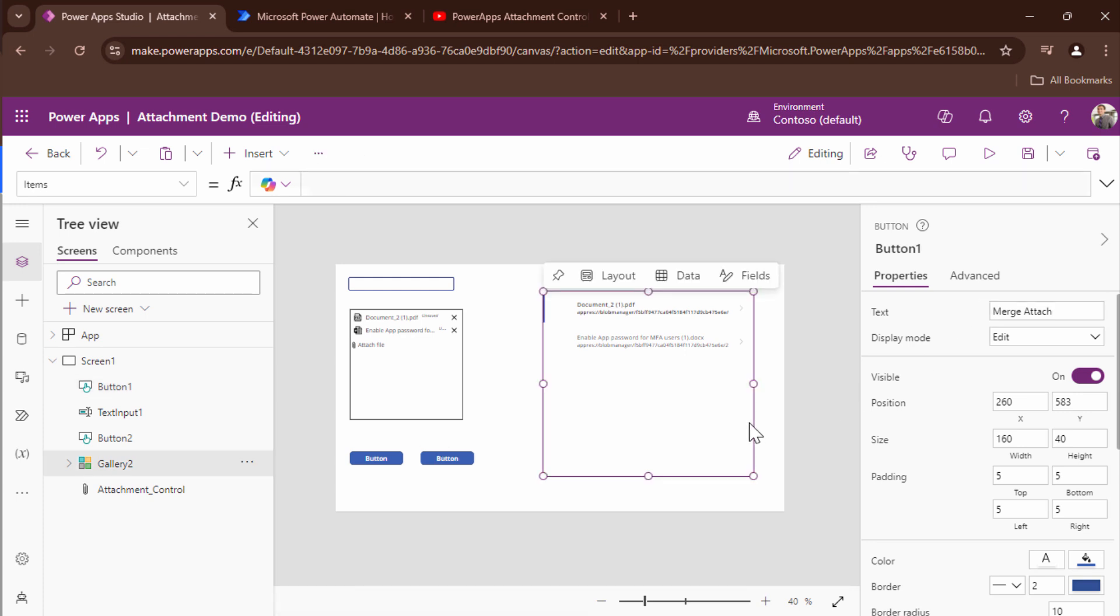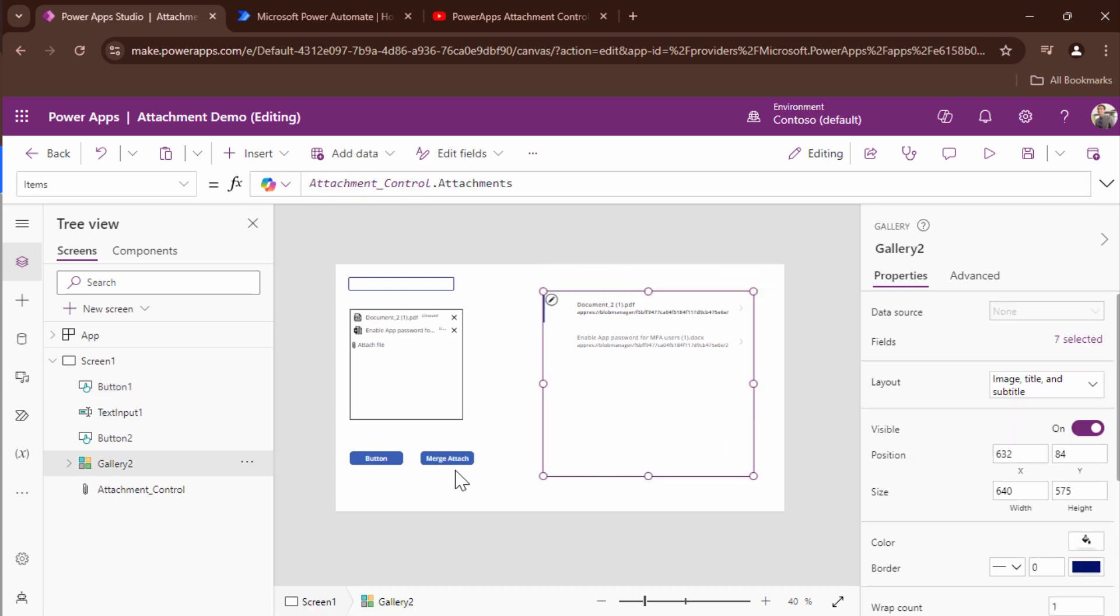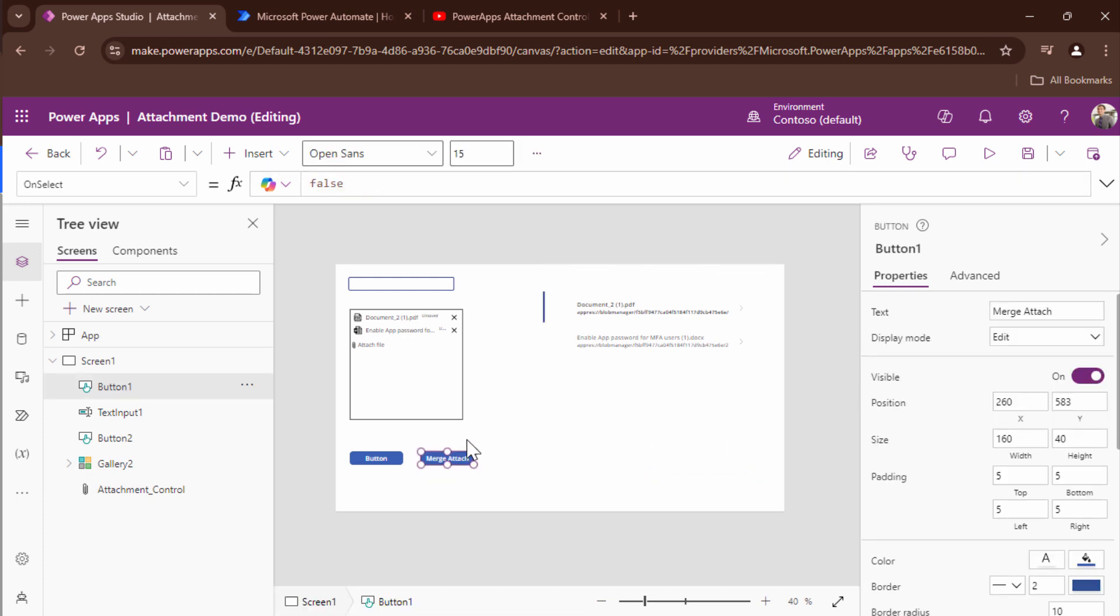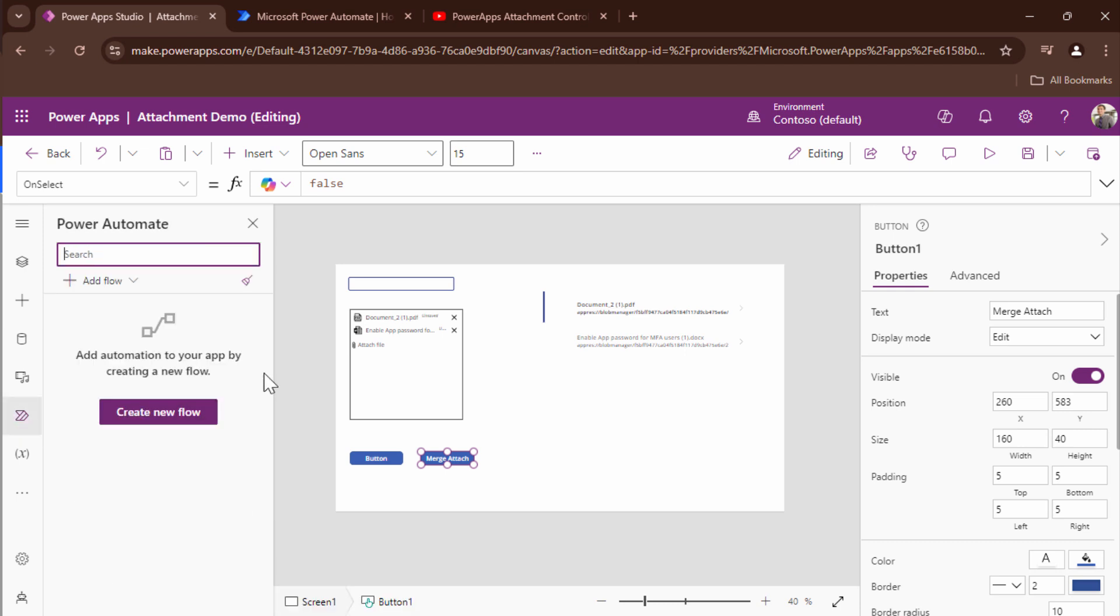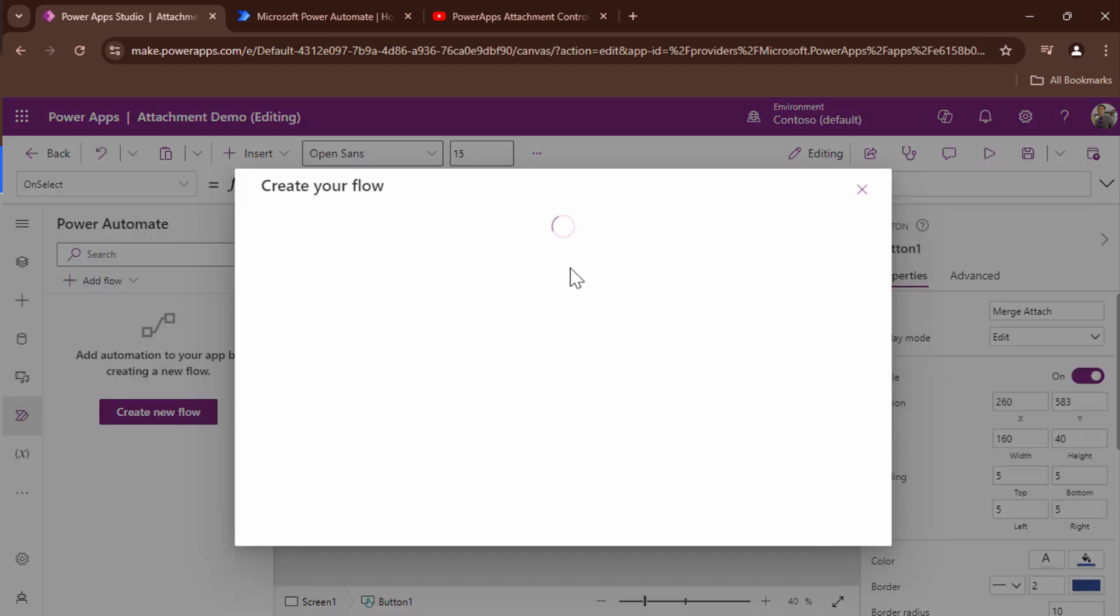This would be the name of my button. Now that I have a button associated I need to send the attachments or save the attachments in SharePoint. So to do that what I'm going to do I'm going to add a flow. So I'll say create flow.